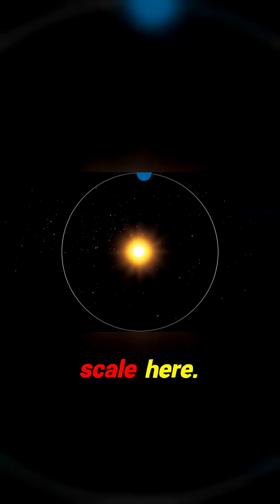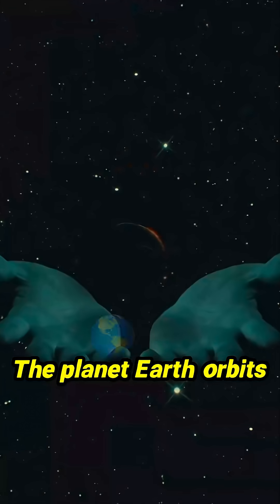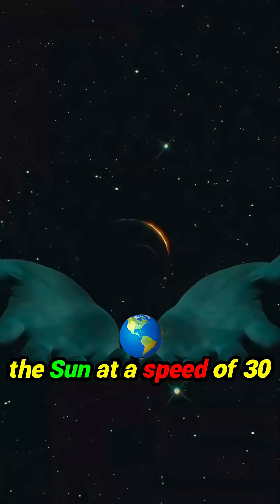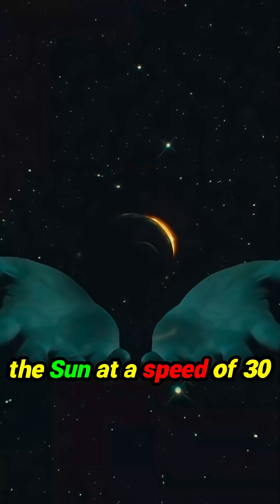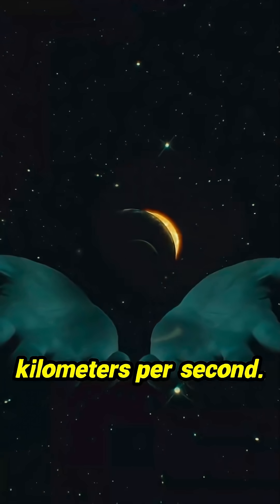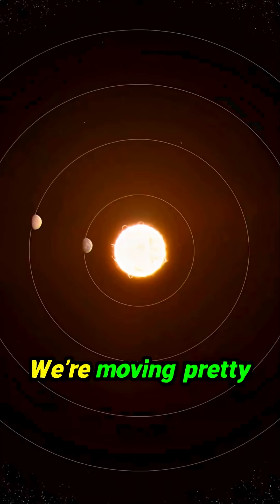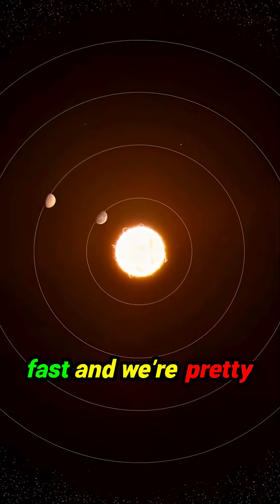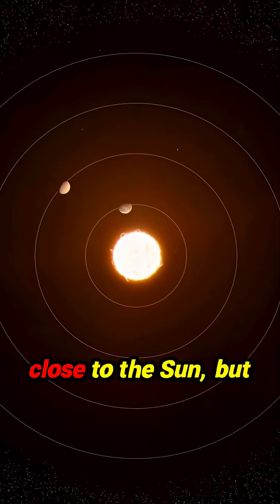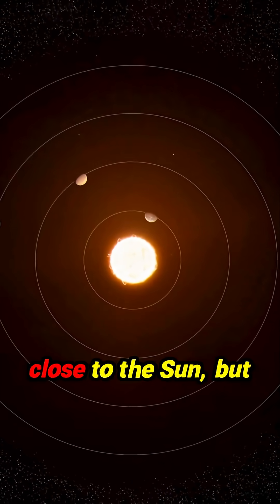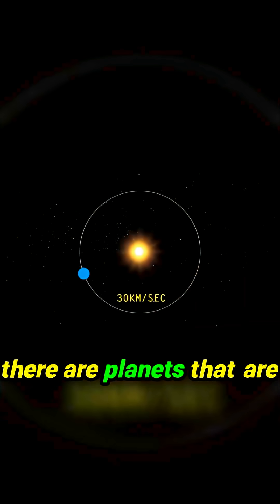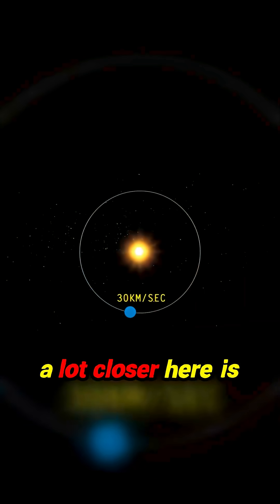Let's establish some scale here. The planet Earth orbits the sun at a speed of 30 kilometers per second. That's us, we're moving pretty fast and we're pretty close to the sun, but there are planets that are a lot closer.